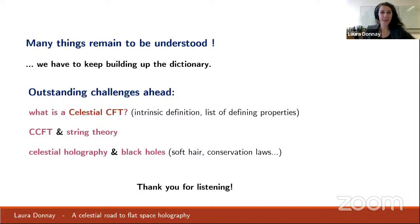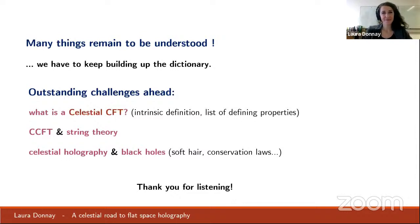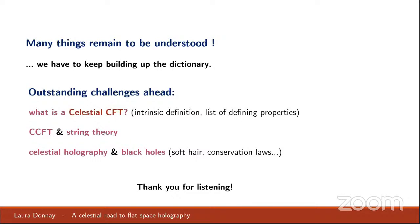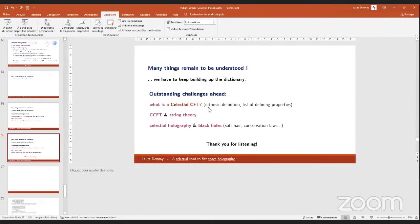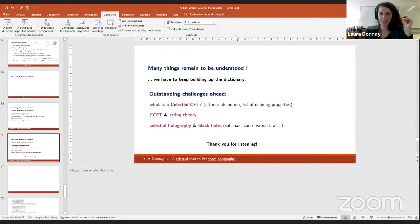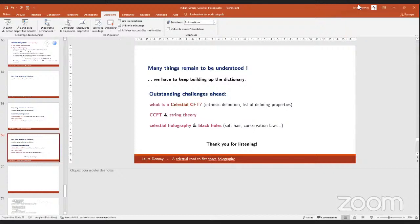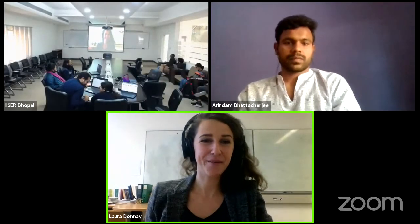How to contribute and how to make these two pictures one unique one. Thank you Laura, we can have more questions taken in the discussion session. Laura, I would request you to be there because I think there will be more questions. I will be there, thank you. We'll stop sharing, thank you everybody.